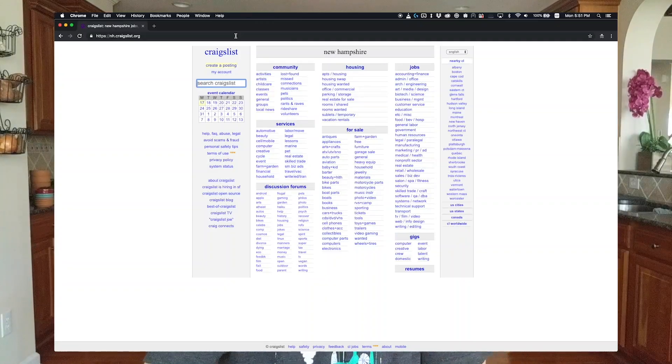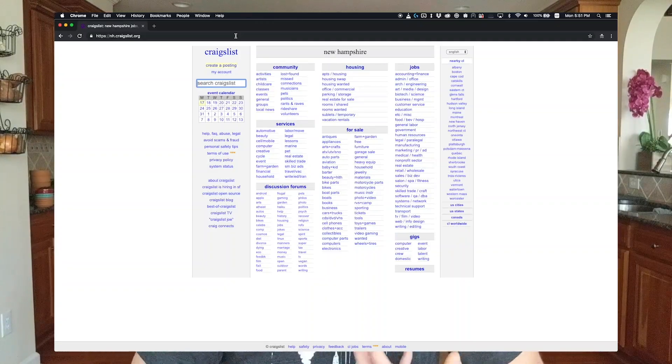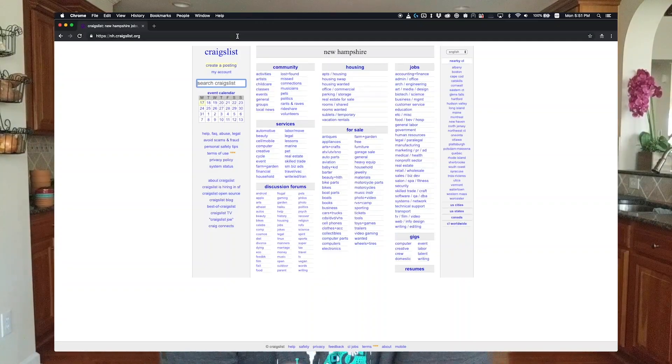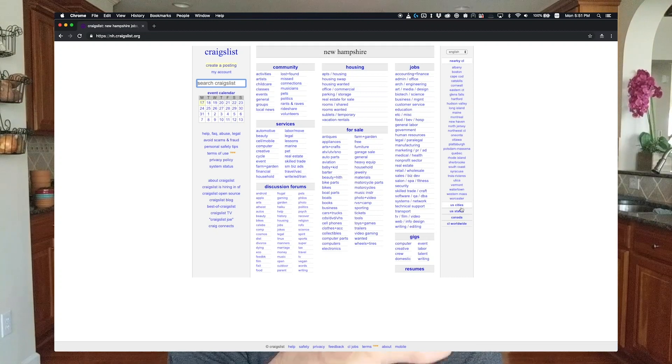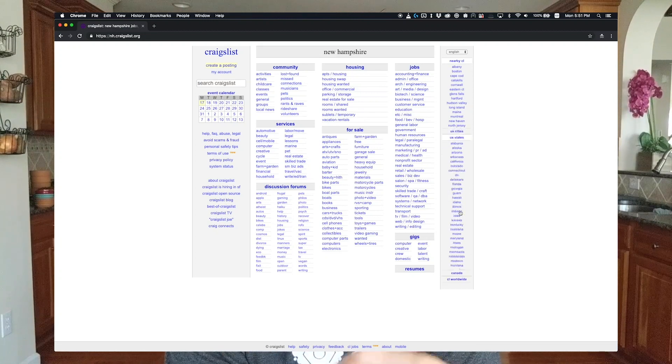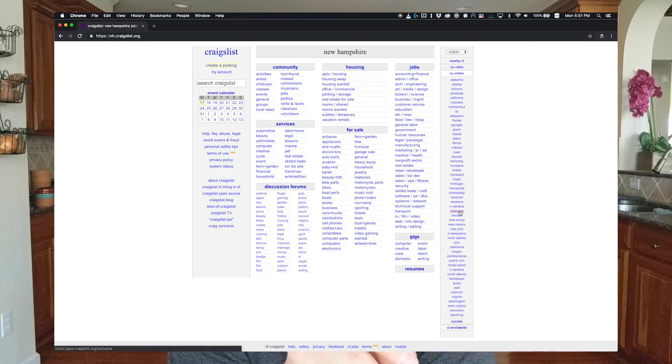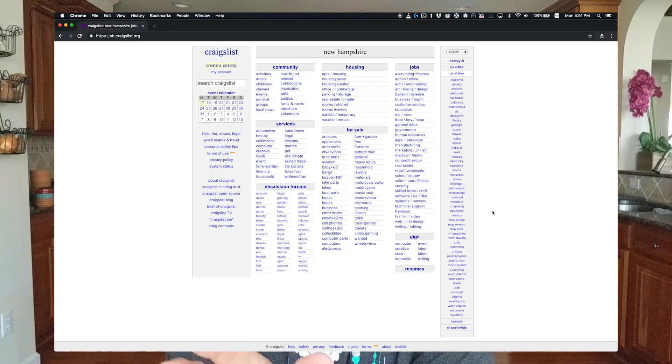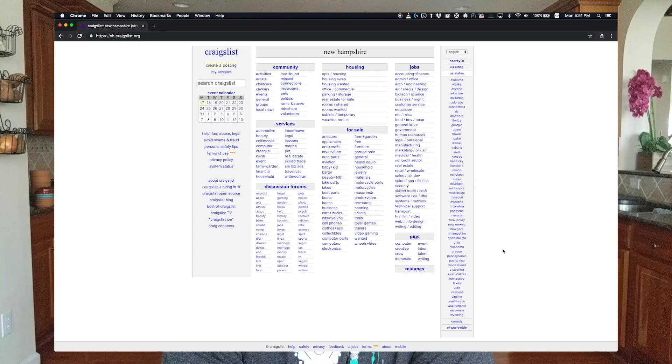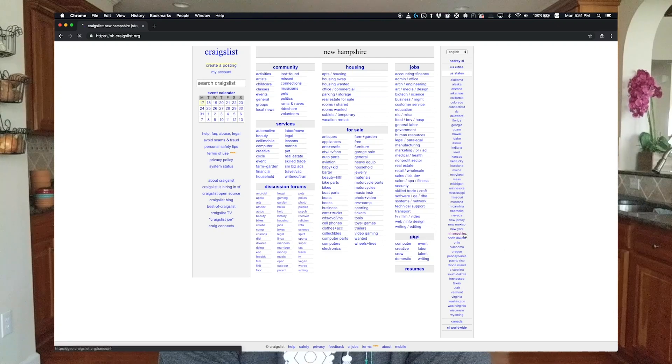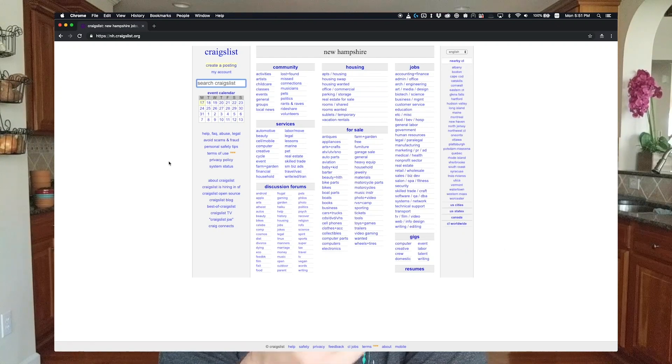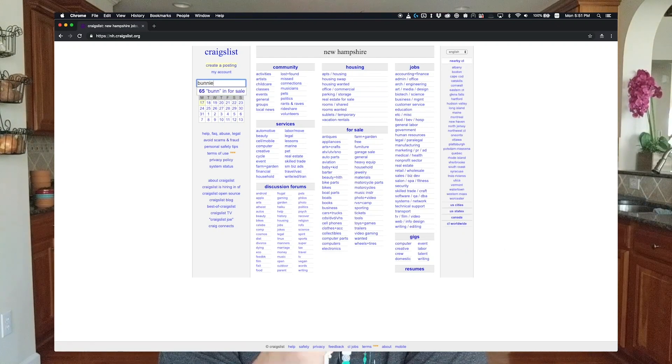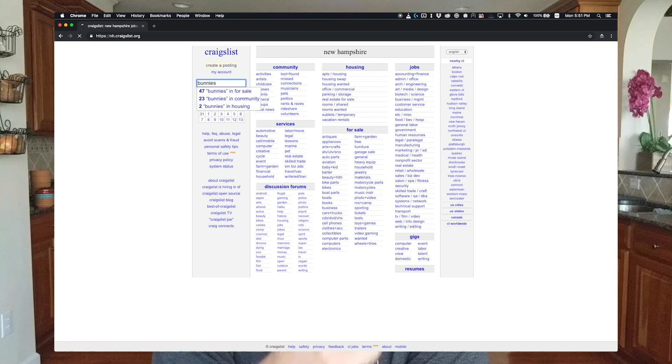Now because we're not going to be driving all over the country, we need to localize our search. Now what state do you think has the most cutest bunnies at any given point in time? New Hampshire? That's a good idea. Let's check it out.